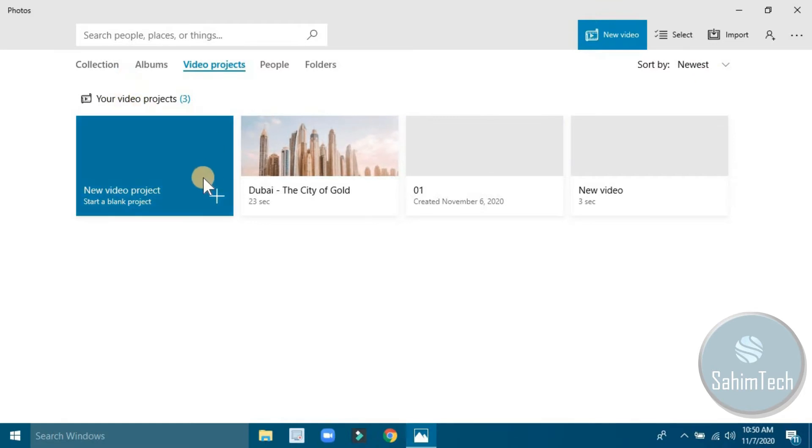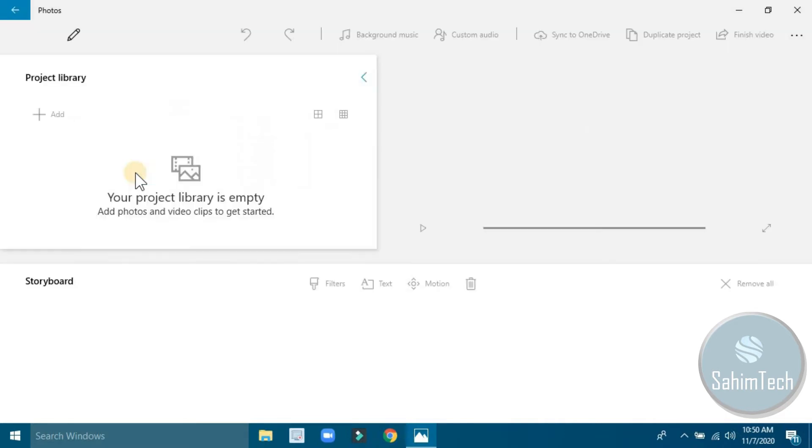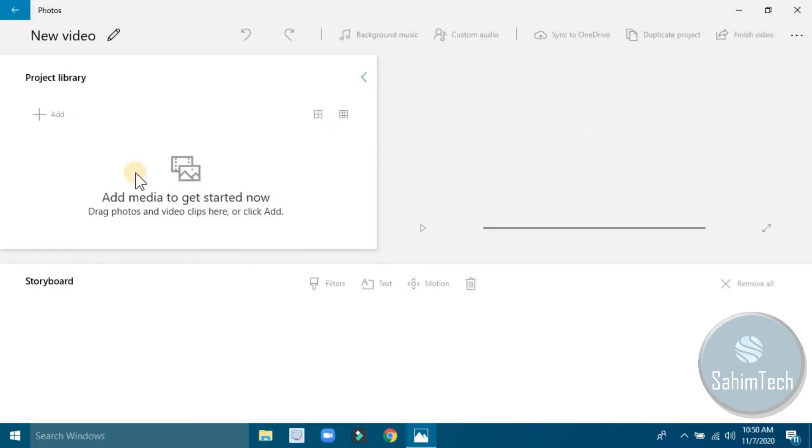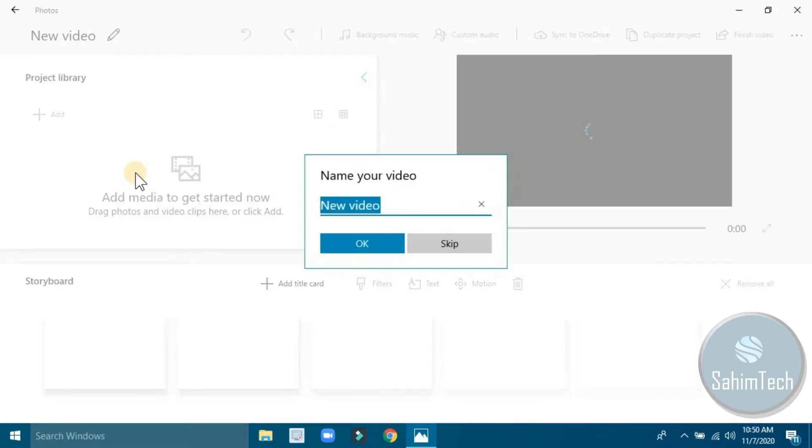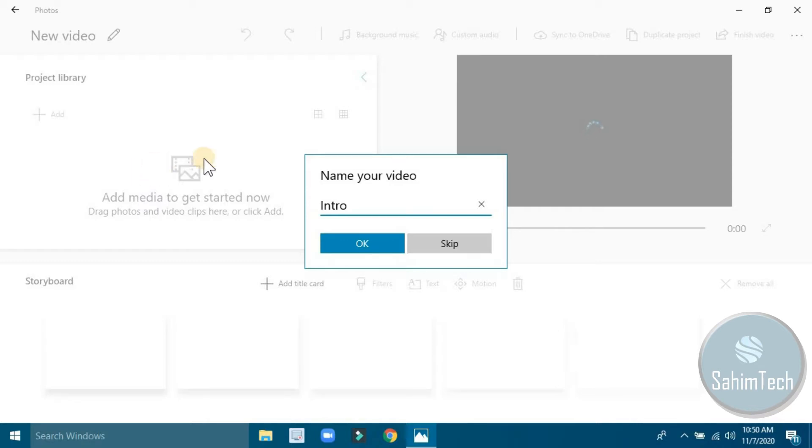I'm going to start a new video project. In this introduction tutorial, we're going to be making a video project and we will be just looking at the tools and stuff like that. I'm going to click on new video project. Now they're asking me to name it, I'm going to name it introduction.